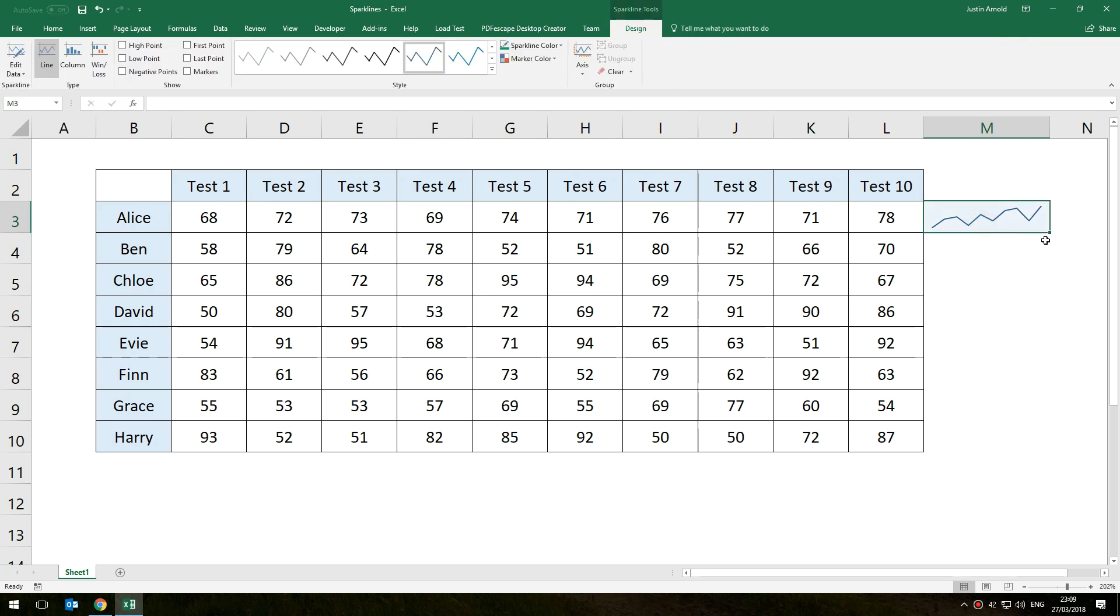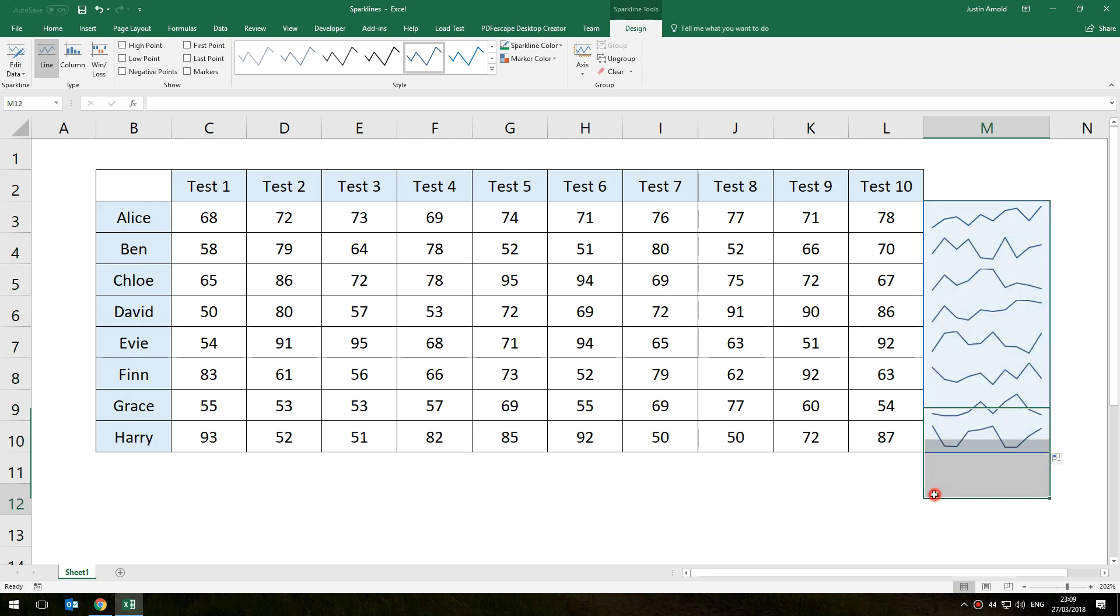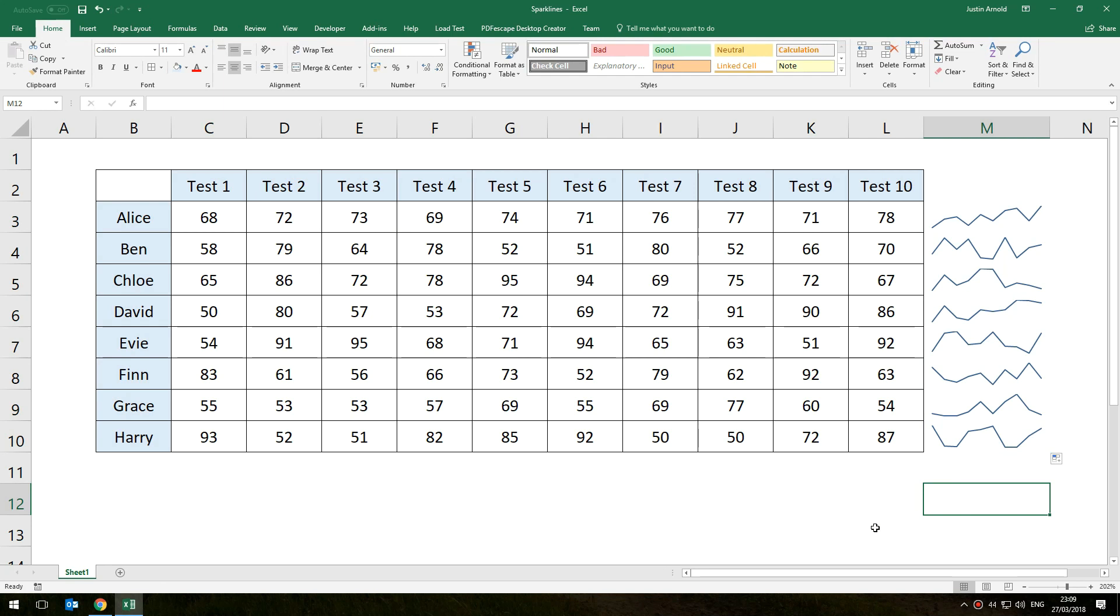And in fact it's so good we can grab the little replication tool on the bottom right corner of that cell and just go all the way down and have the entire table then created with these little graphs.